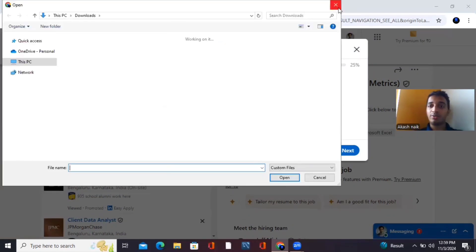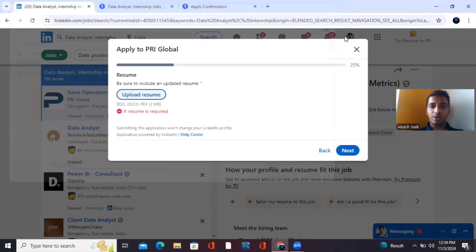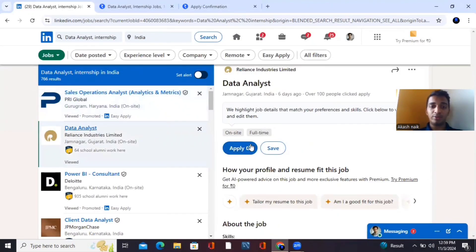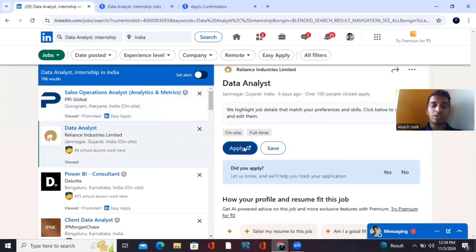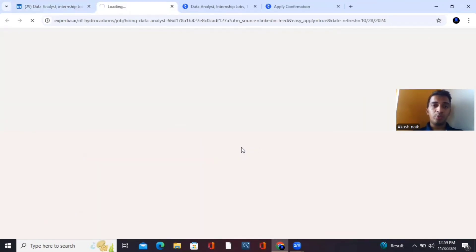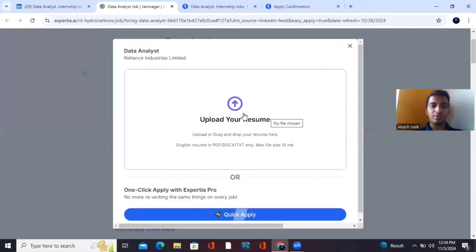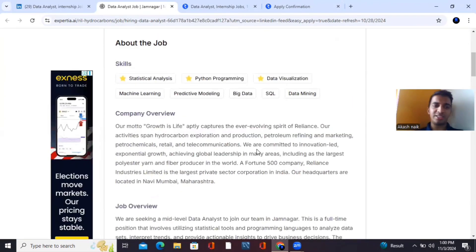On LinkedIn there are two apply options: 'Easy Apply', where you apply directly through LinkedIn, and applying through the company website. If you click the second option, it will redirect you to the company's website where you click apply. These are all basic steps and you can do this easily.